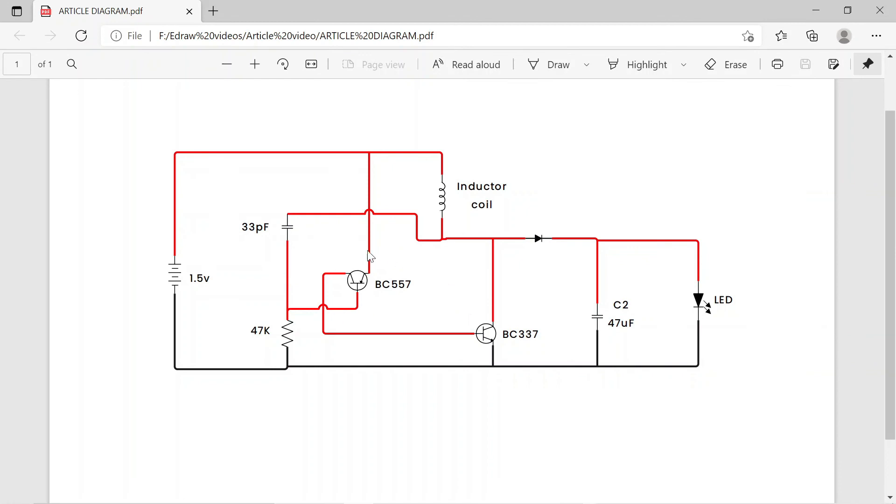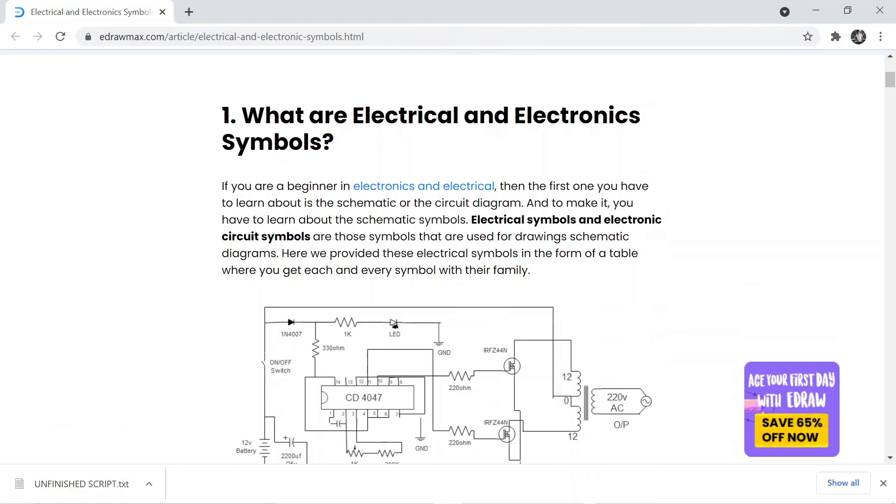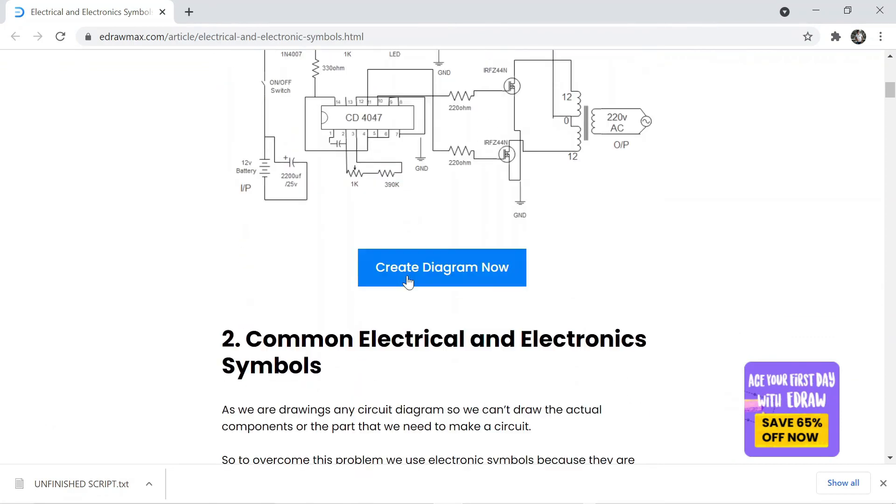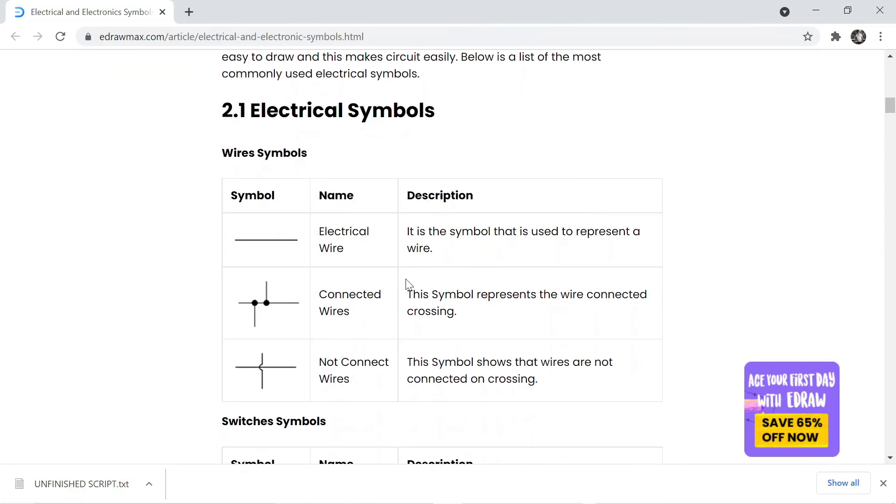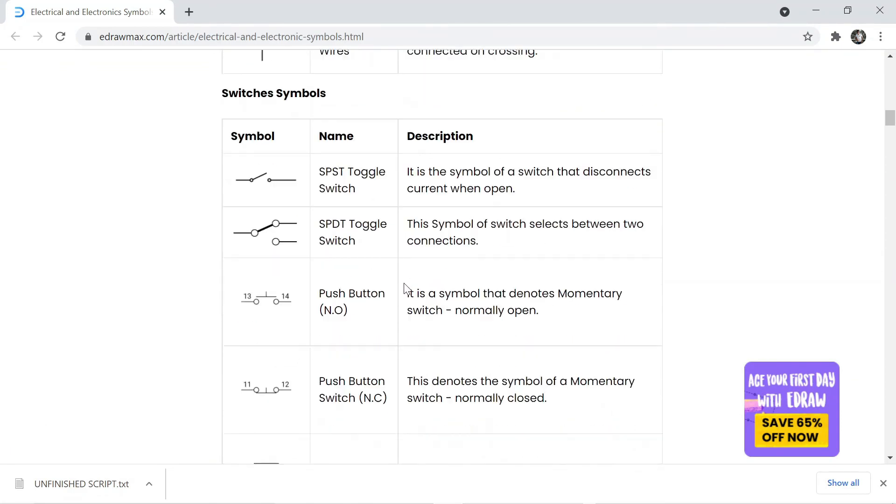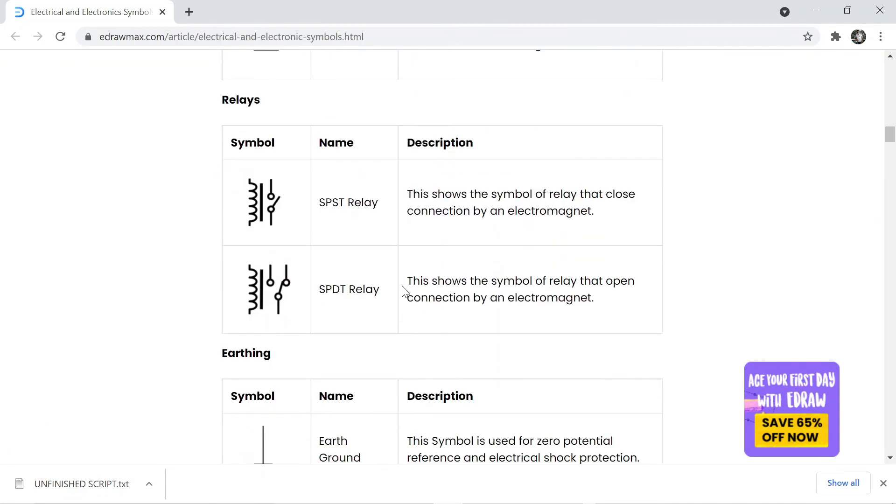After export in PDF, our drawing will look like this. You can visit eDrawMax website. The website link is available in the video description.